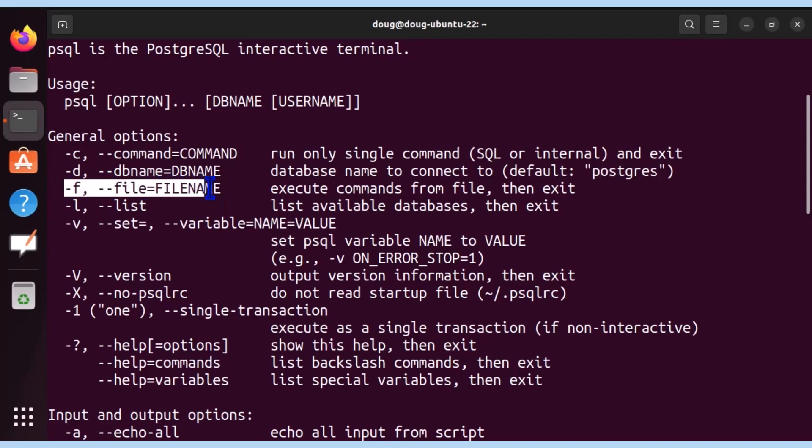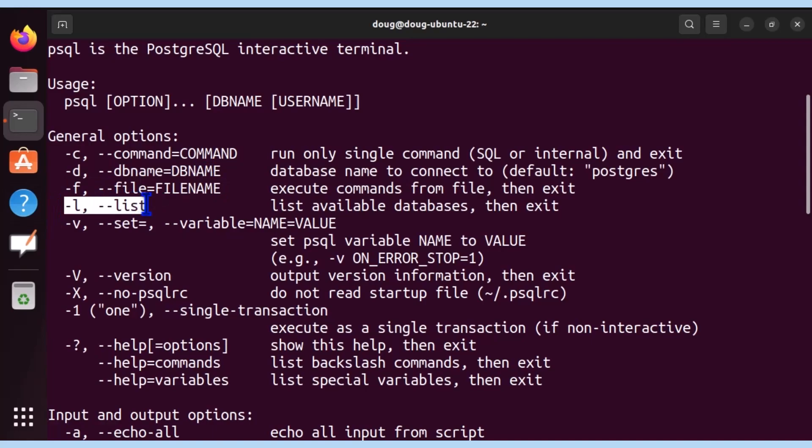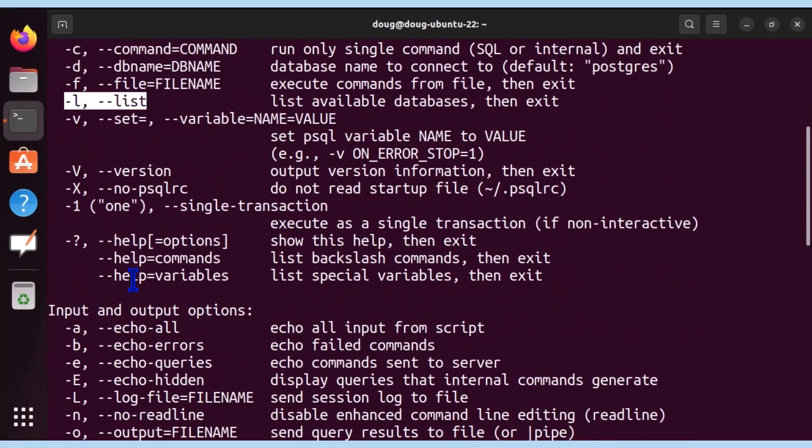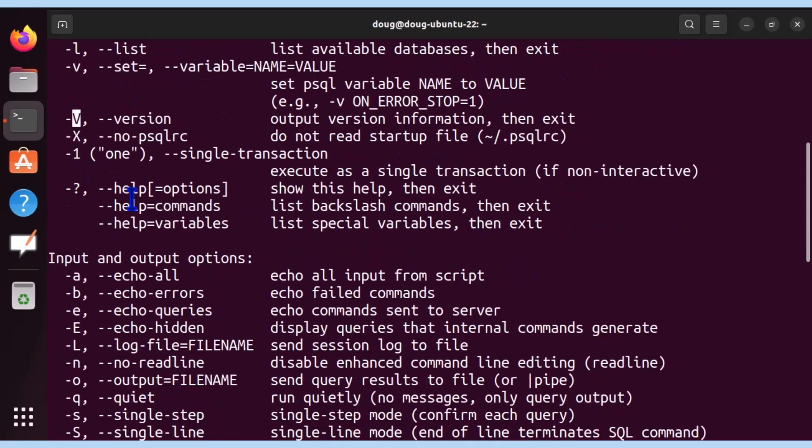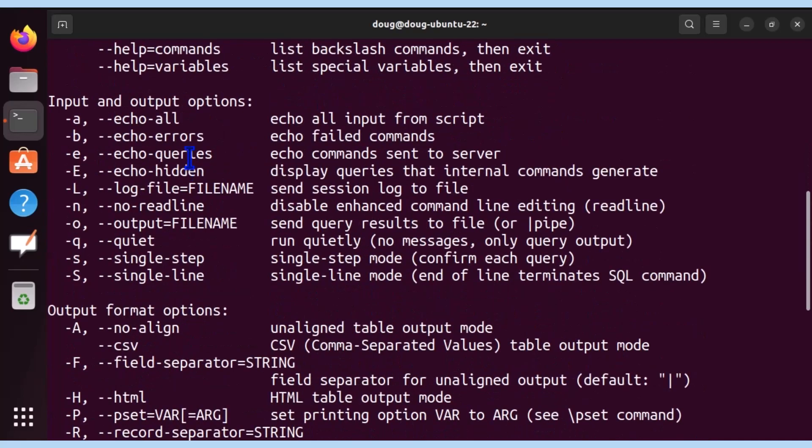Minus f will allow us to run the contents of a file. In this case, a SQL file and all the SQL statements within it. This parameter -l will allow us to automatically list available databases. And we can keep on going more and more down here. We can see the version. It'll list the version for us, more commands, single transactions.